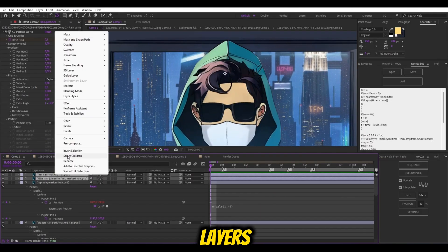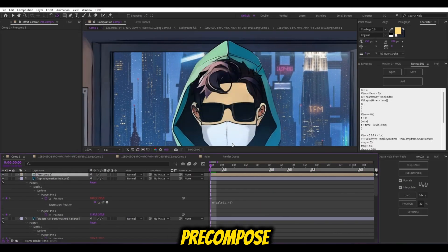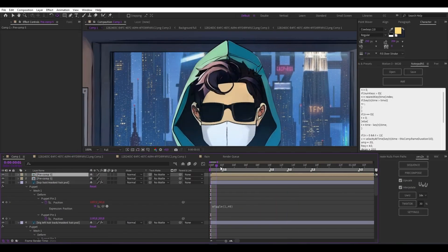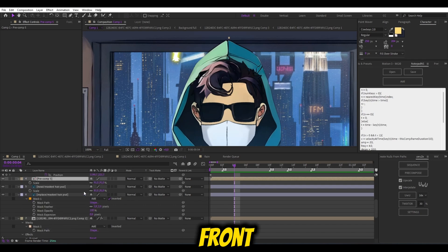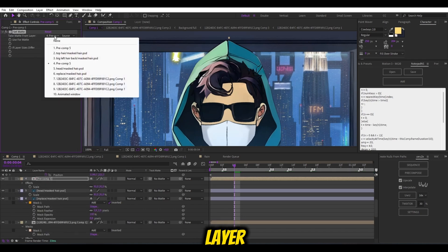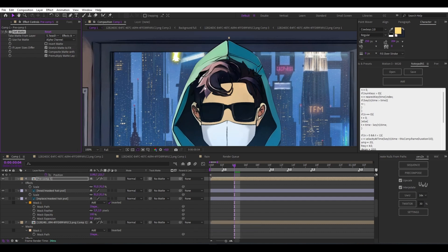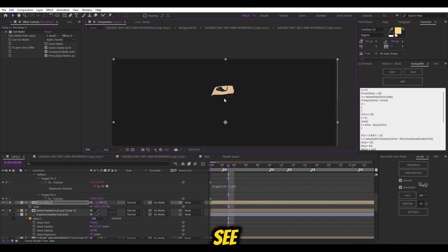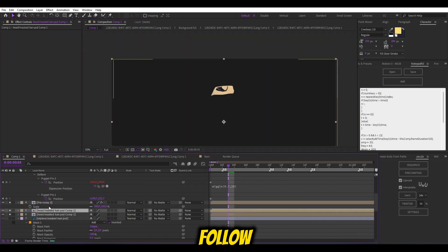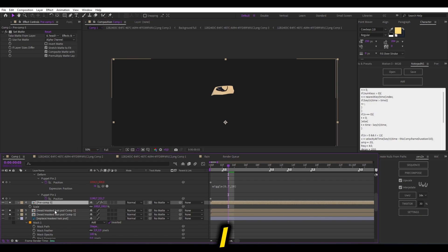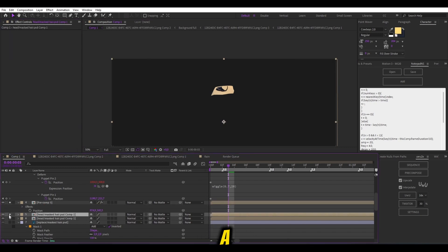Select both top layers for the shadow and pre-compose. Add set matte and choose the front head layer. This will make the shadow fit to the front head, like a glove. As you can see, it doesn't fit to the front head, so follow me. I lied. It's not like a glove. It's more like a sock.